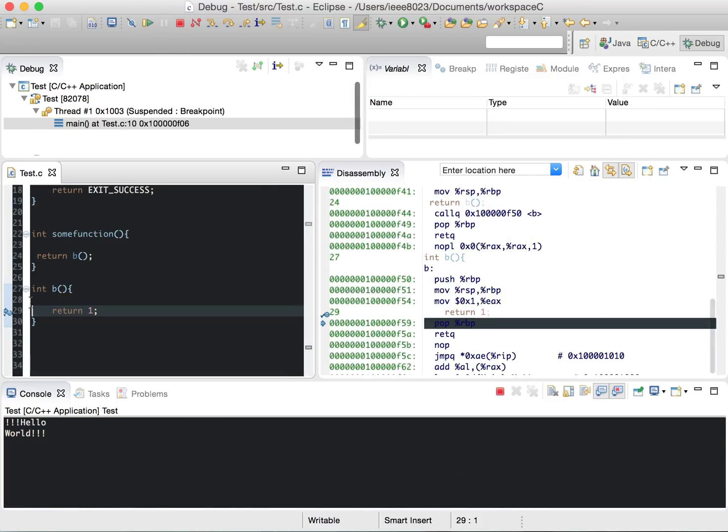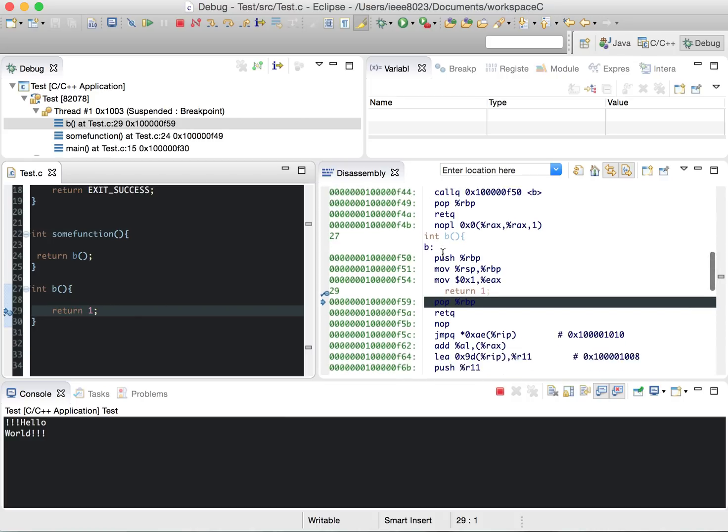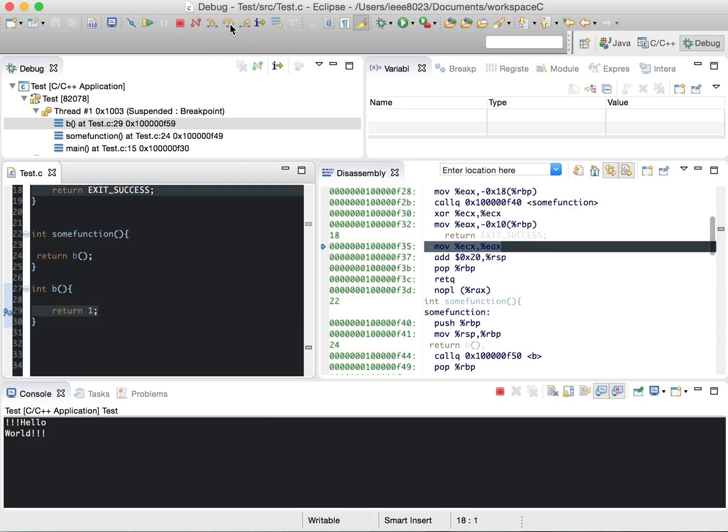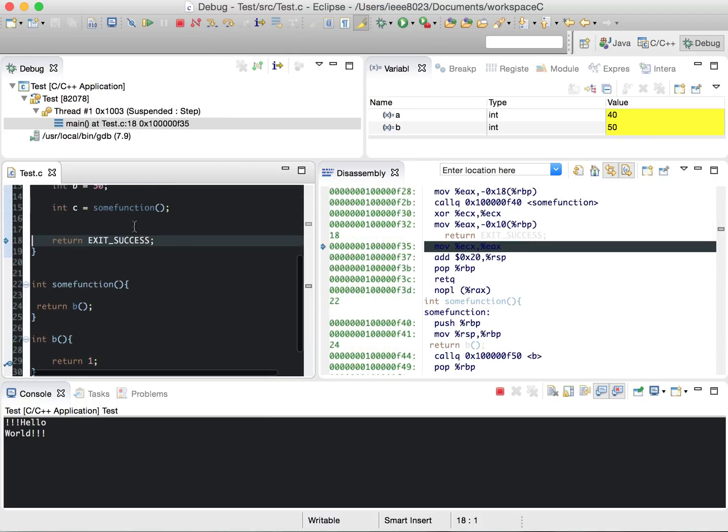Now we hit this breakpoint. We're about to return one. You can see the disassembly listed here. If we step return or step to the next one, we go back in here.